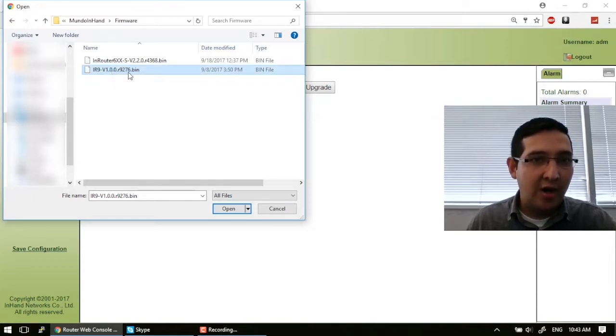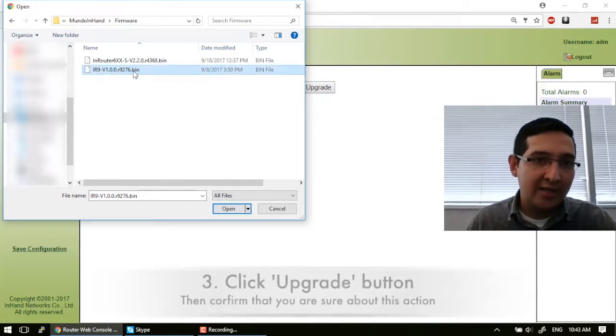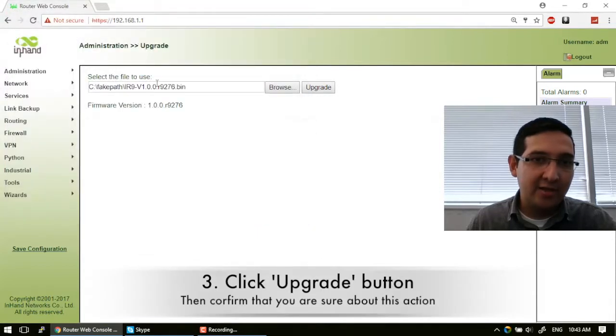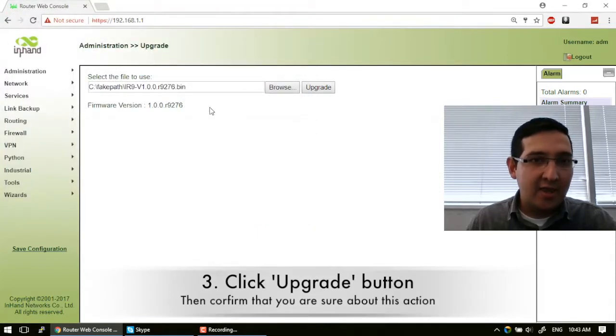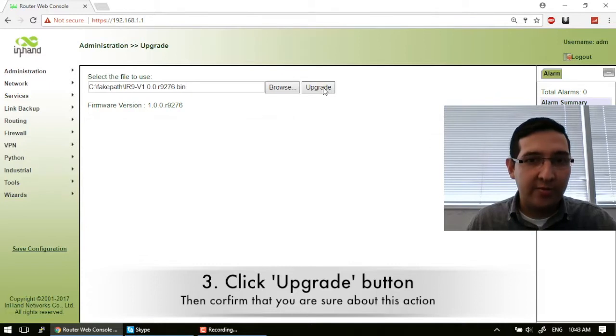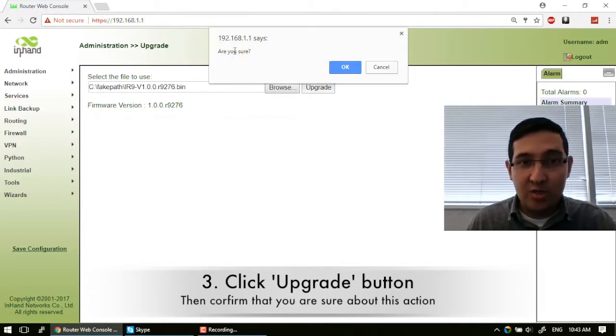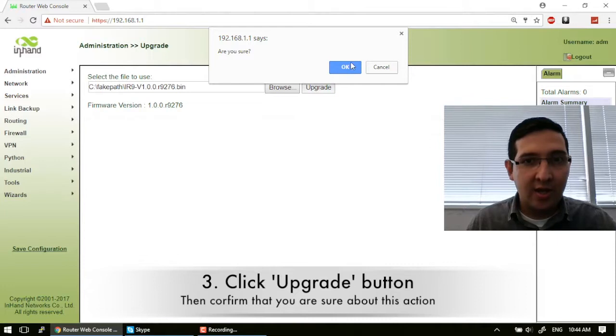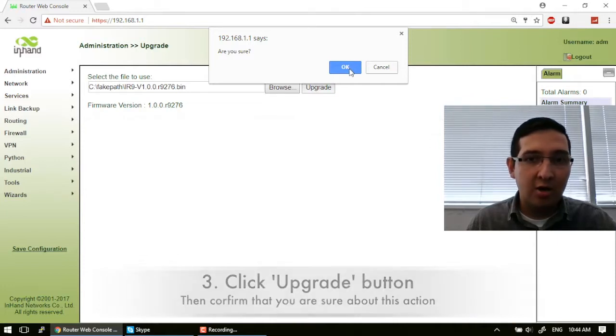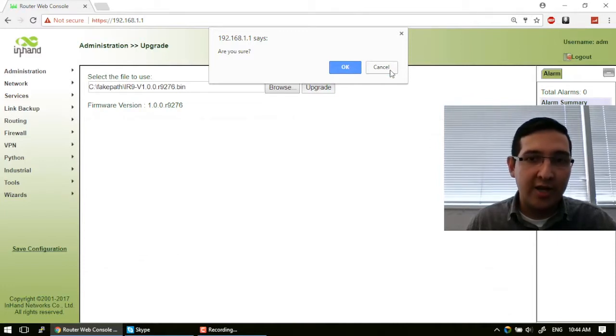So you have to select the file. It's a BIN file. Then you have to press this Upgrade button. And you have to answer this question: Are you sure? And you can press OK button or cancel.